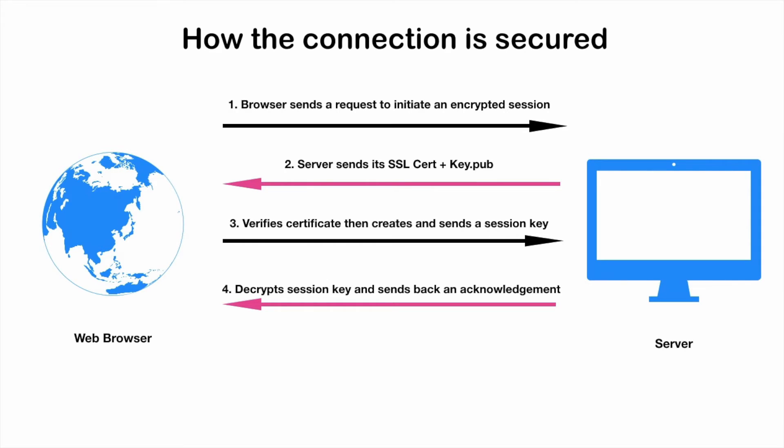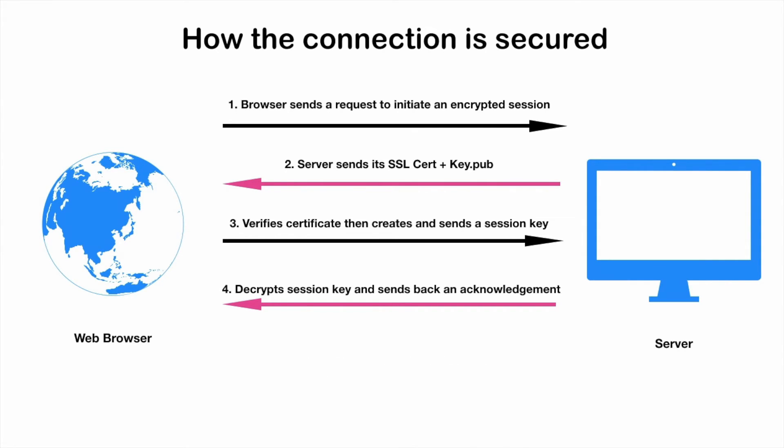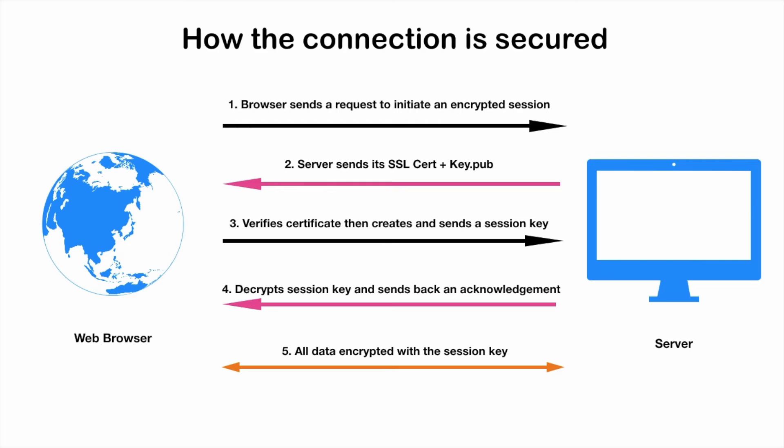Once that happens, we are all set for setting up an encrypted channel, and this is known as SSL handshake. Once everything is done and all of these four steps are ensured, a channel is established and all the data over this channel is encrypted by the session key. Since both parties—the web browser and the server—have the session key, they can actually decrypt the data. That is how SSL works.